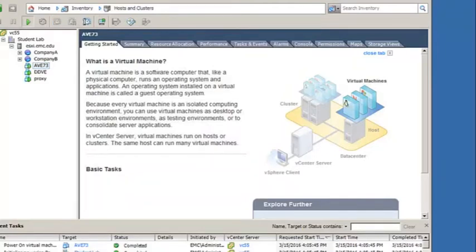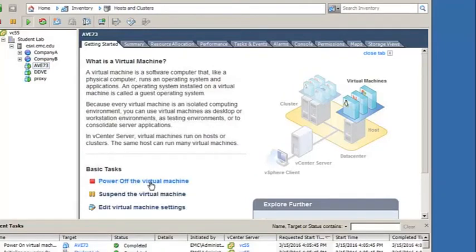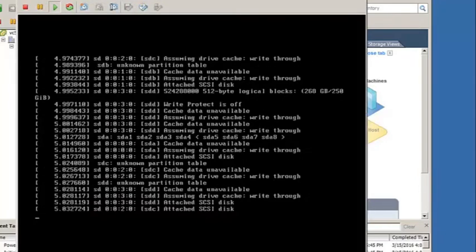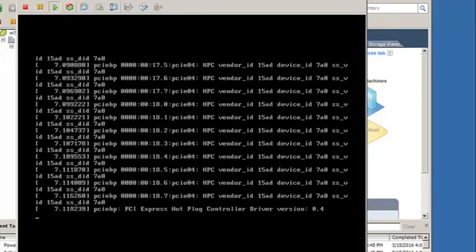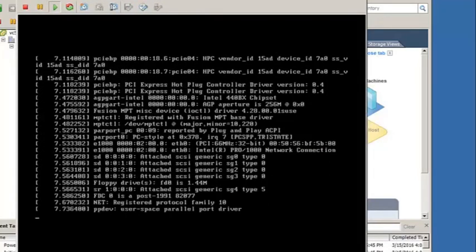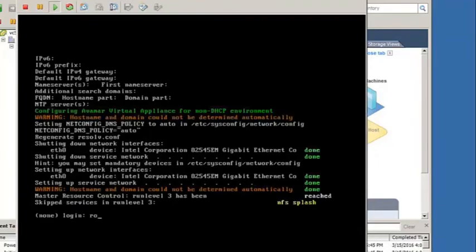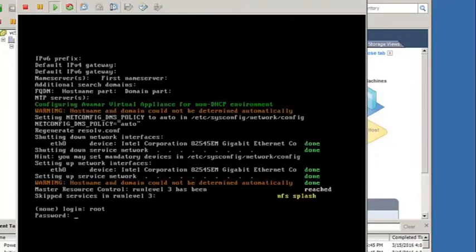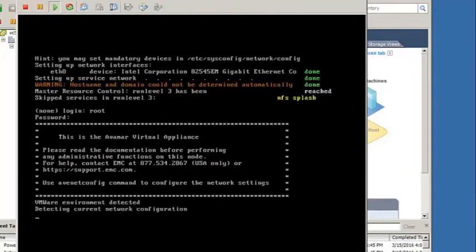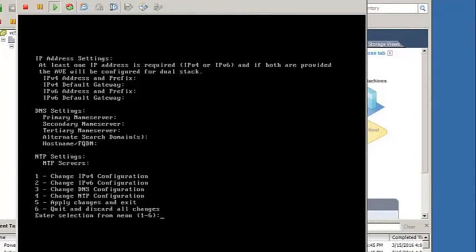So far, the installation process has been very similar to previous versions of Avamar. However, the upcoming process is greatly simplified. Once the VM has booted up, log in as the root user. On the first login, it will open up a new network configuration menu.